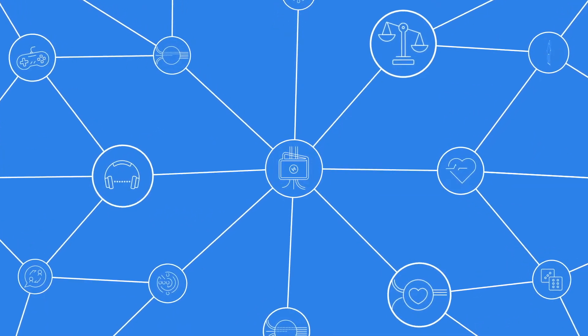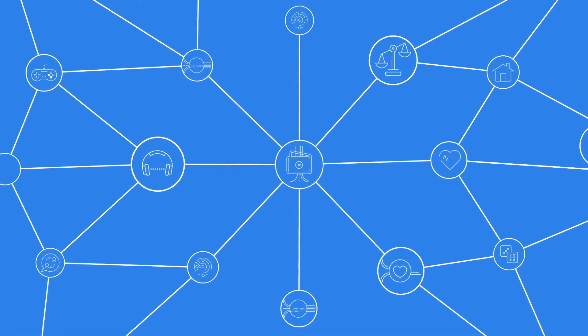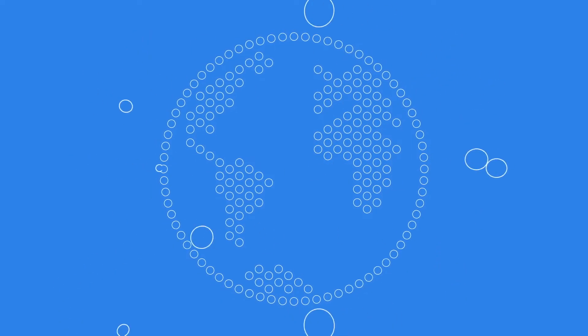Hashgraph is the underlying consensus algorithm that achieves high performance and absolute finality. So, how does Hashgraph actually work?